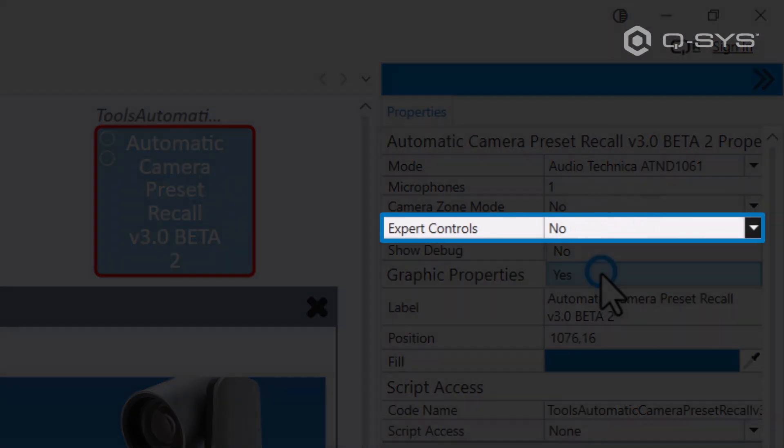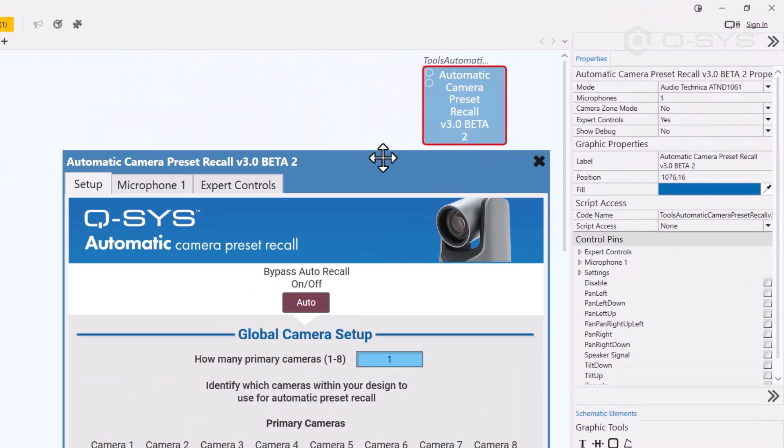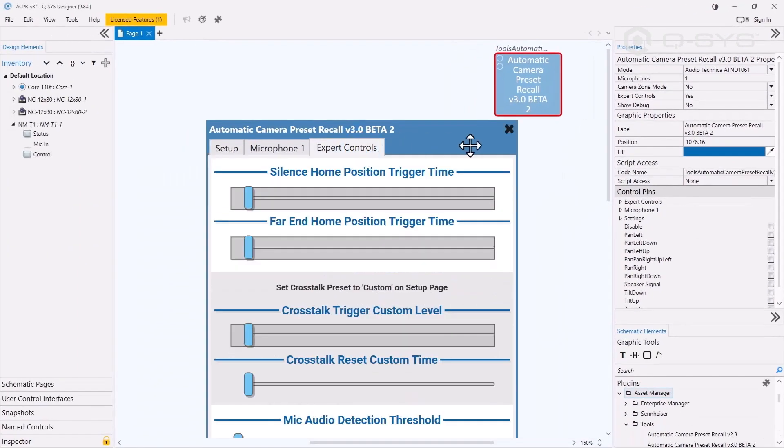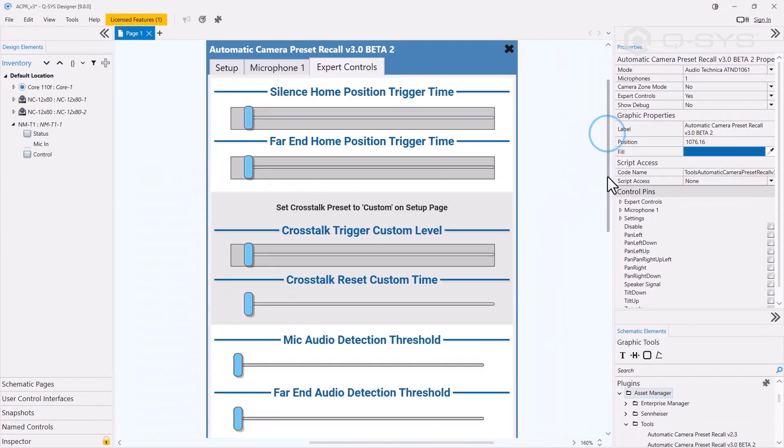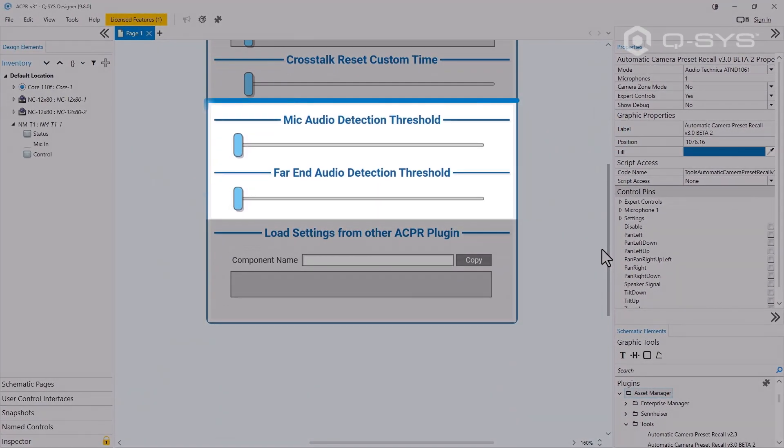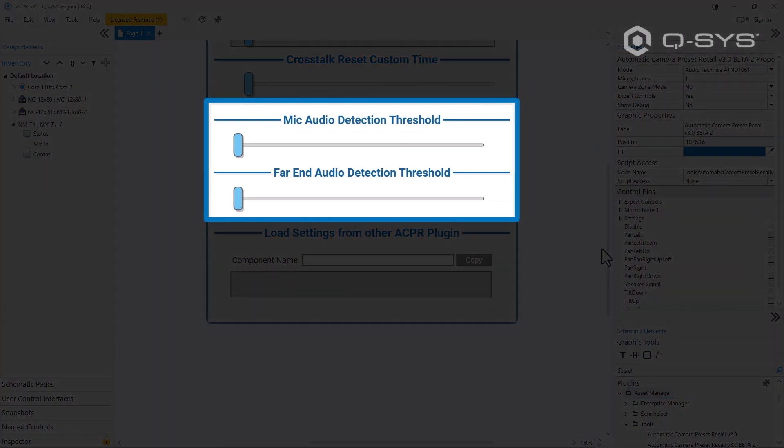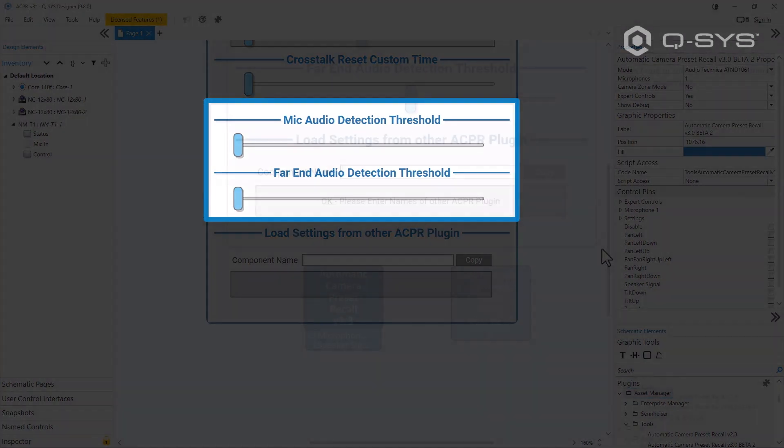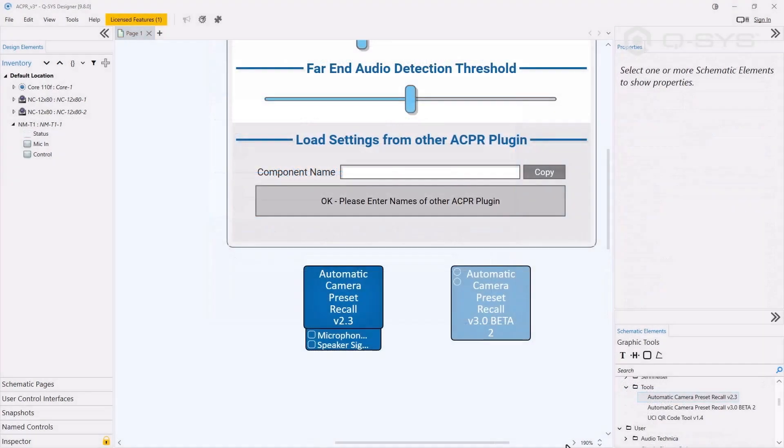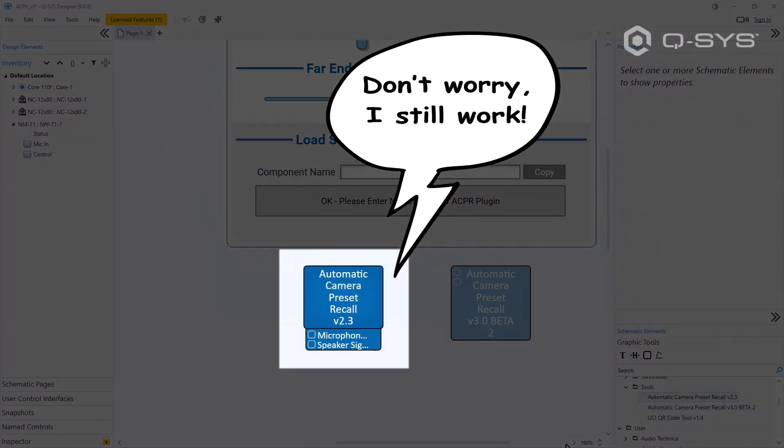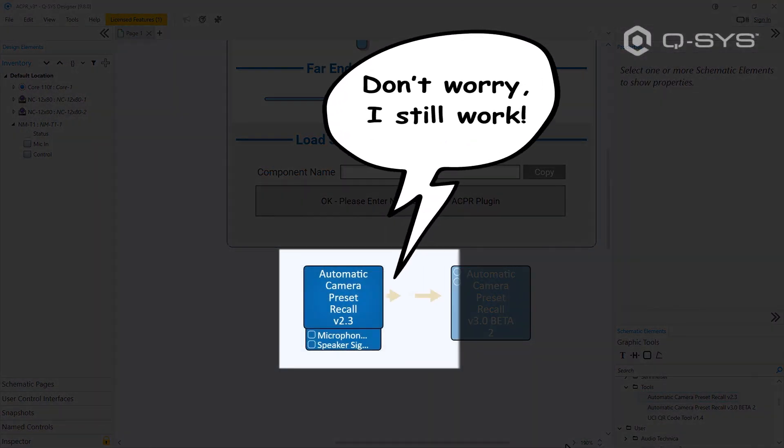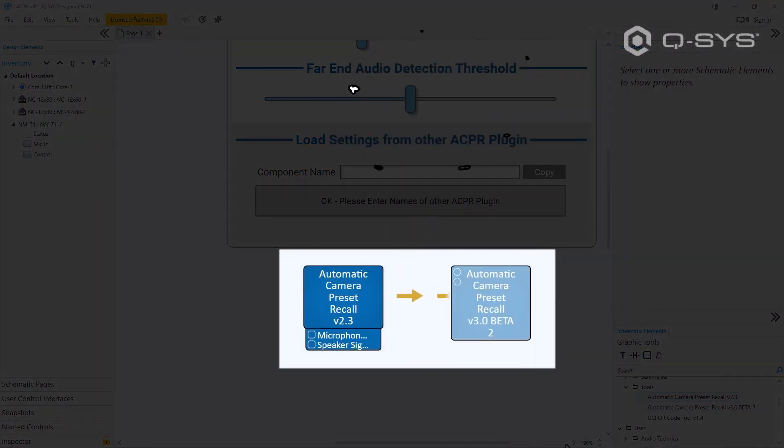If we enable the expert controls tab, we'll see some new threshold detection controls to fine-tune our mic as well as the far-end audio. And if you were using a previous version of the plug-in, we've made it really easy to transfer all of your current settings into the new version.